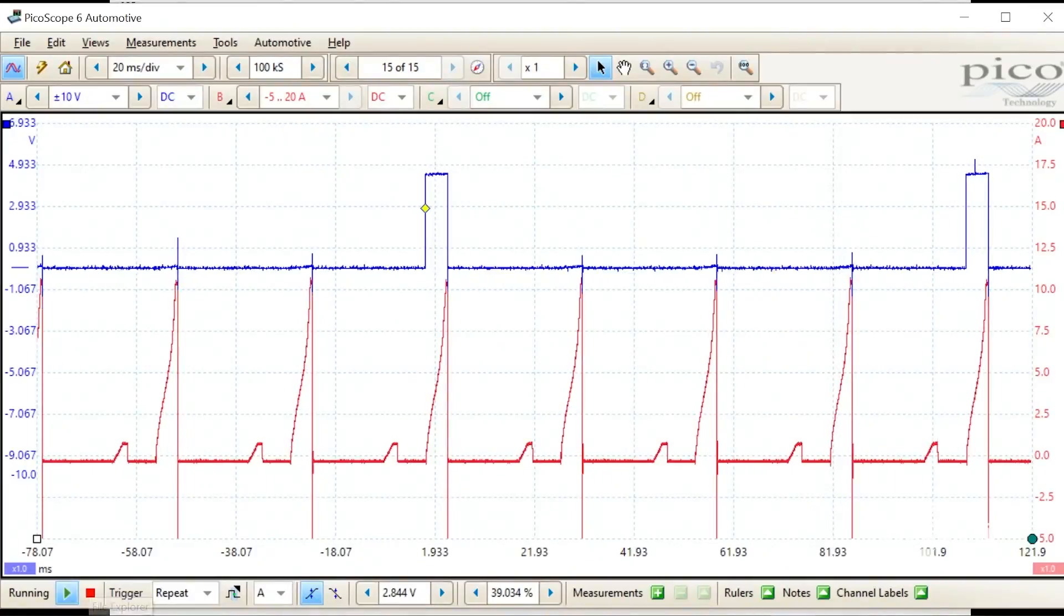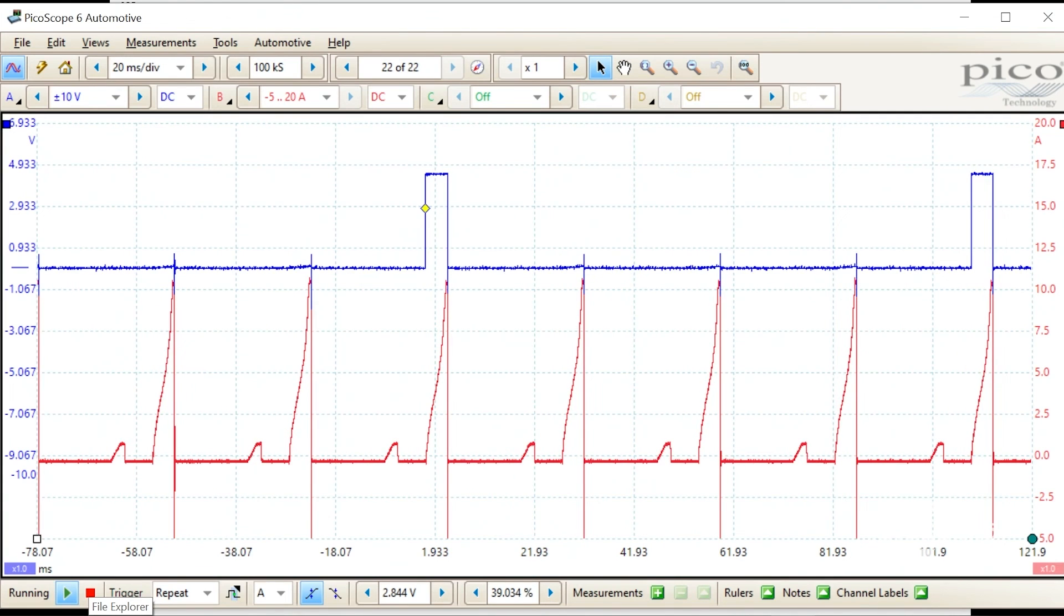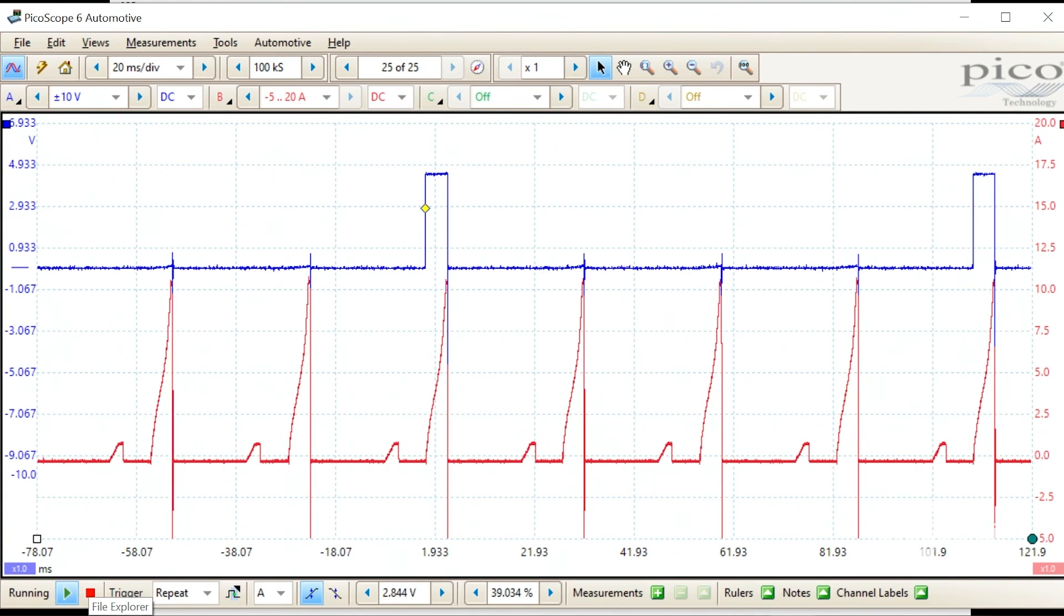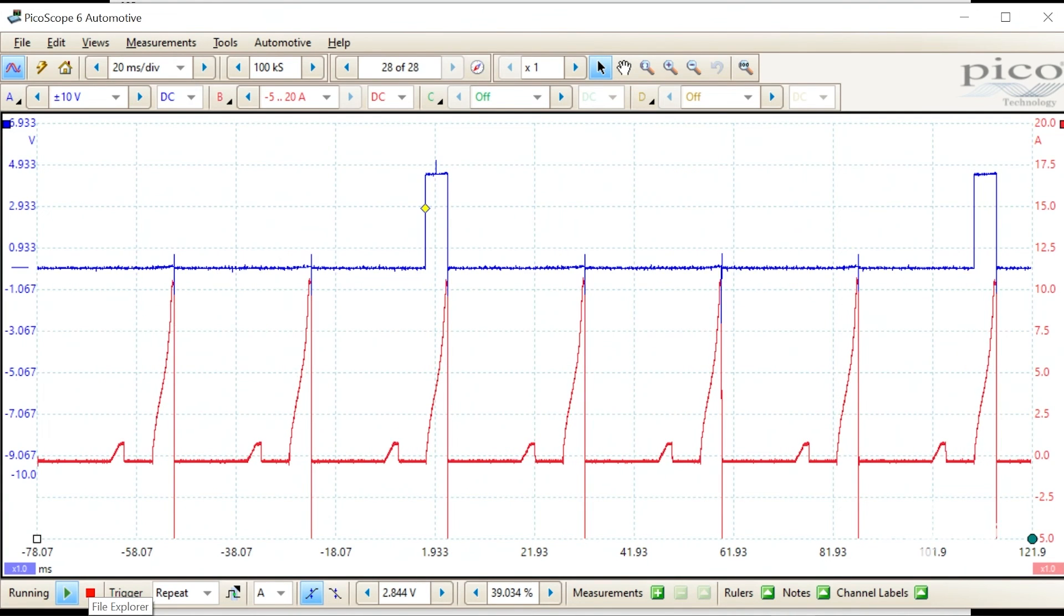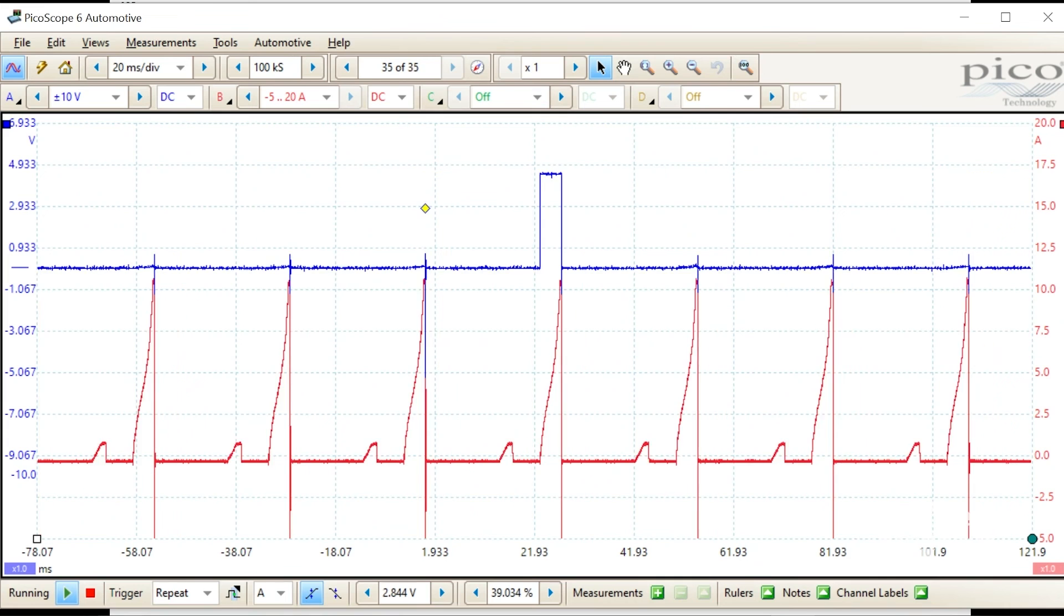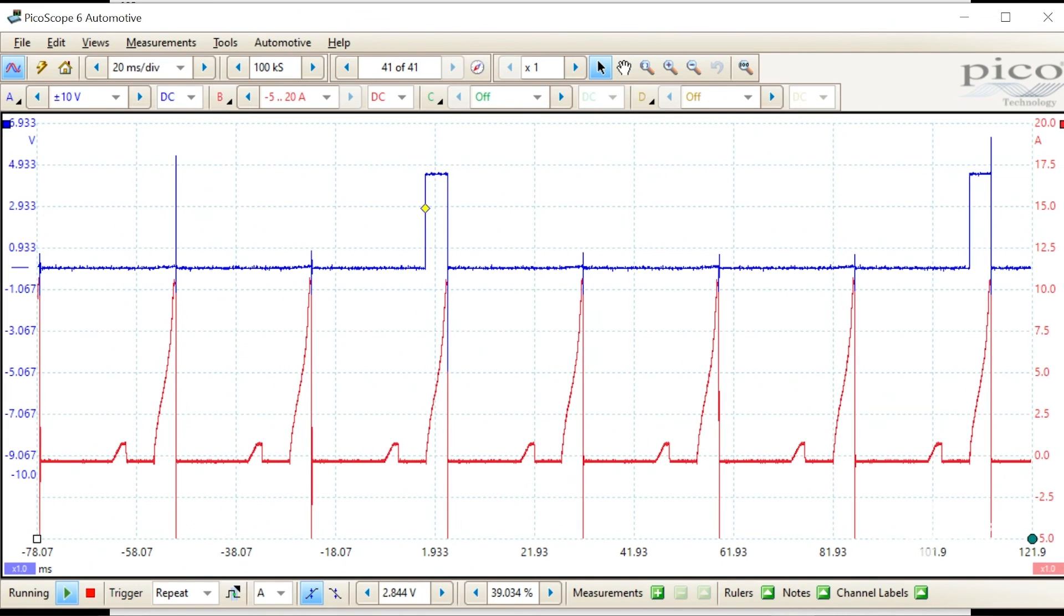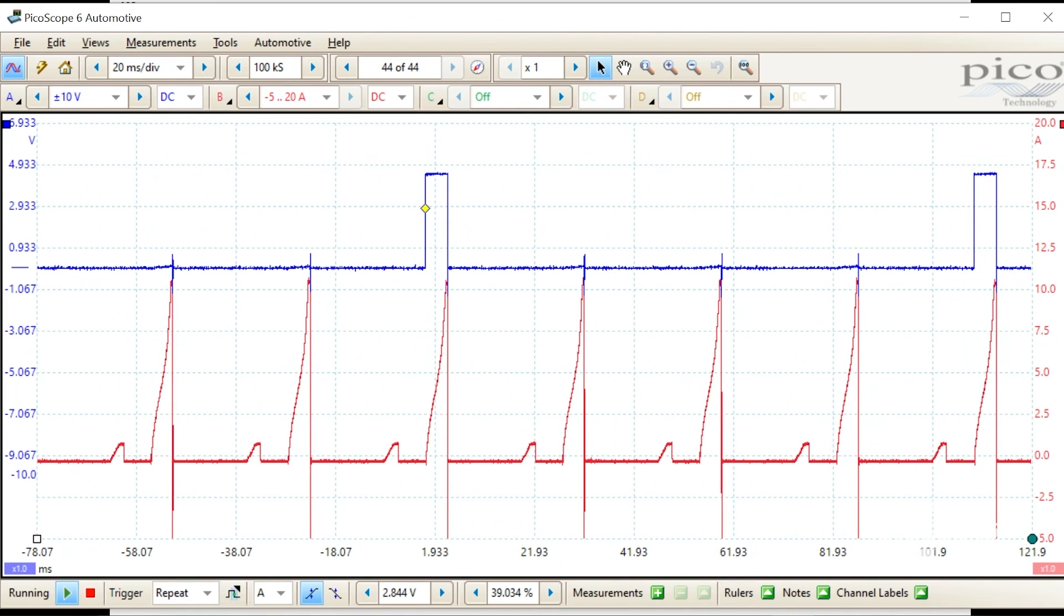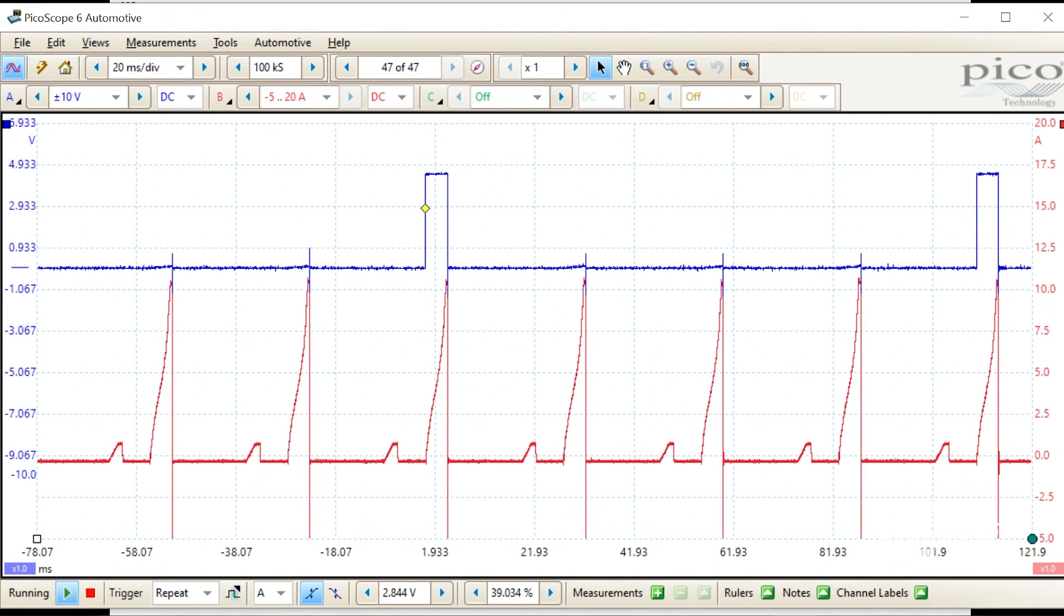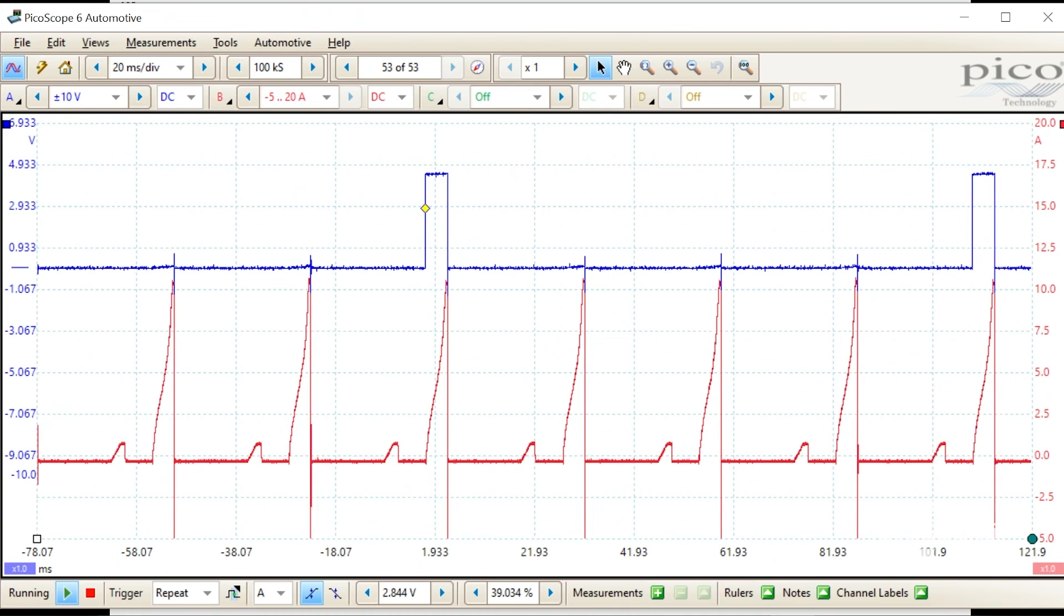I've got my scope running live. The top channel in blue is the IGT or ignition trigger from the ECM to number three ignition coil. That's the digital signal to command the ignition module to fire that coil.